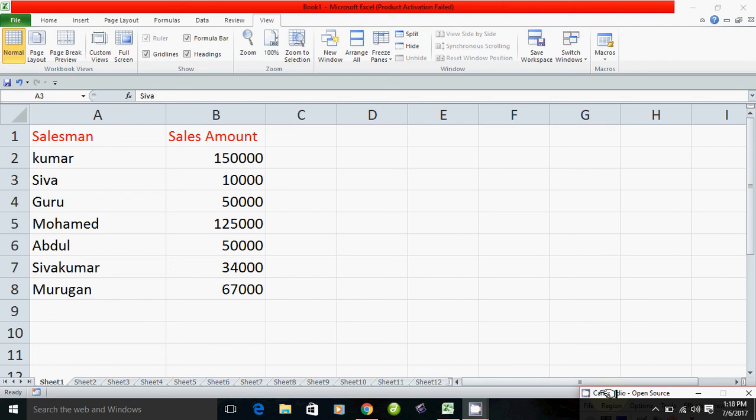Hello friends! In Microsoft Excel, you are doing a marketing question, and you go to a sheet in total.